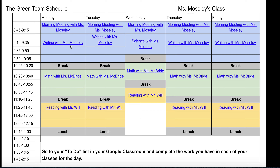Each of these times has a link that takes the student straight to that teacher's Zoom page. For example, at 8:45, when this student needs to go to their morning meeting, all they'll have to do is click this link to take them to their teacher's Zoom classroom. When they want to go to Math with Ms. McBride, all they'll have to do is click Math with Ms. McBride. When they want to go to Reading with Mr. Will, they'll just have to click this.